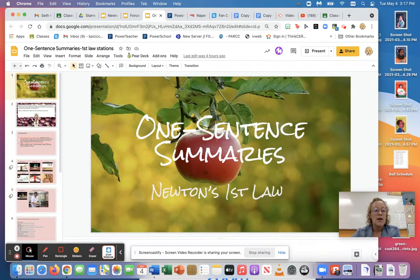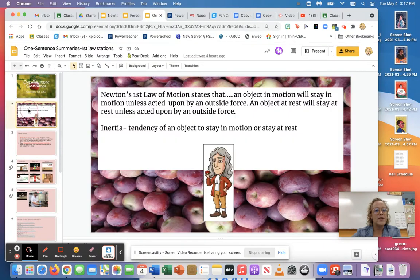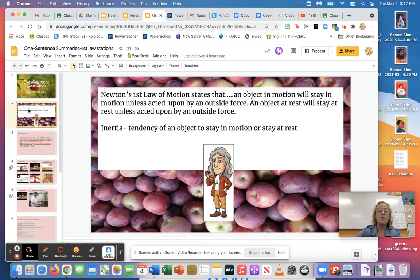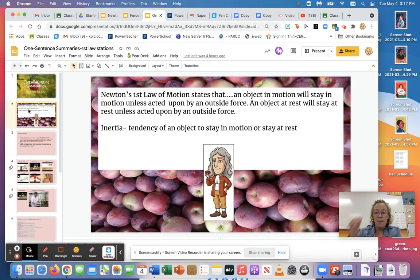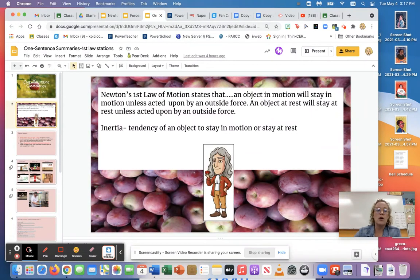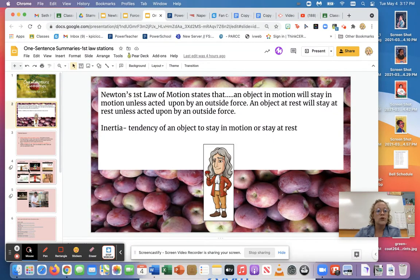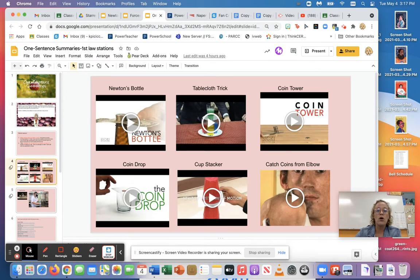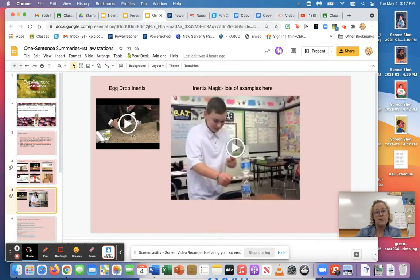So yesterday if you were in class or on zoom, we did this together. We did slide two together and then we either did stations about Newton's first law if you were in person, or if you were in zoom or remote you should have watched the tricks on slides four and five.